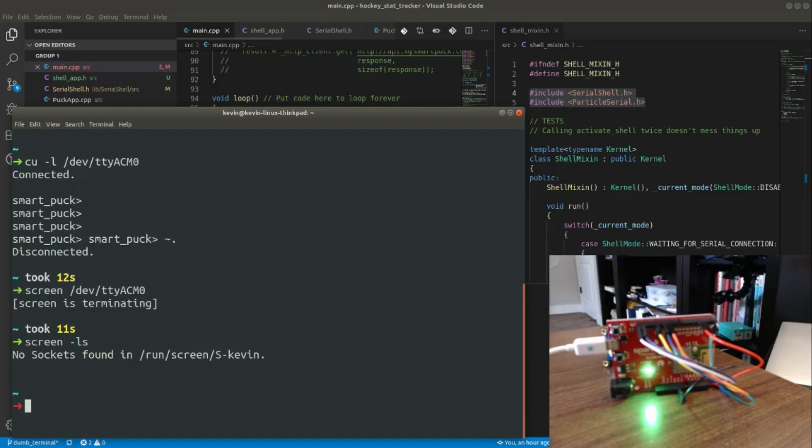Now I did test this on Mac OS, which I also occasionally do work on. The screen utility on Mac OS does work as expected. When you shut the screen session down, it does close the virtual port and the LED returns to blue.